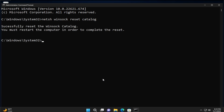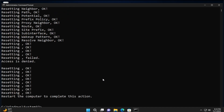You can receive the message 'Successfully reset the Winsock catalog'. Then type the next command: netsh int ip reset resetlog, and hit Enter. You can receive the message 'Resetting, OK'.